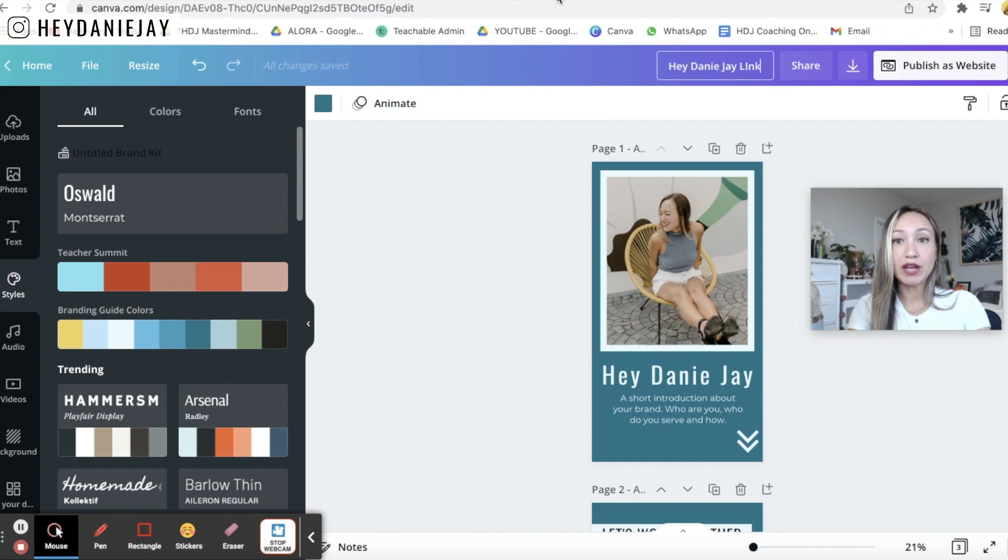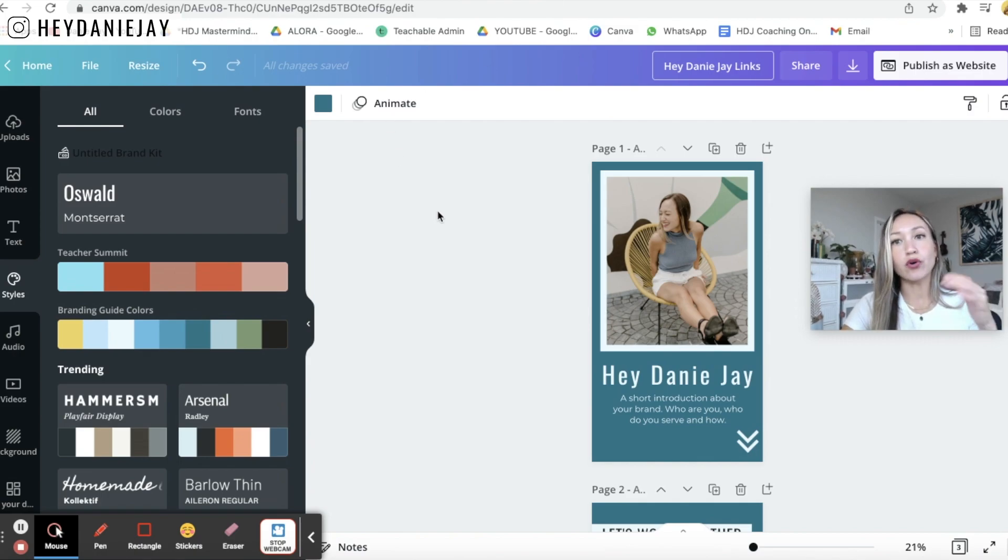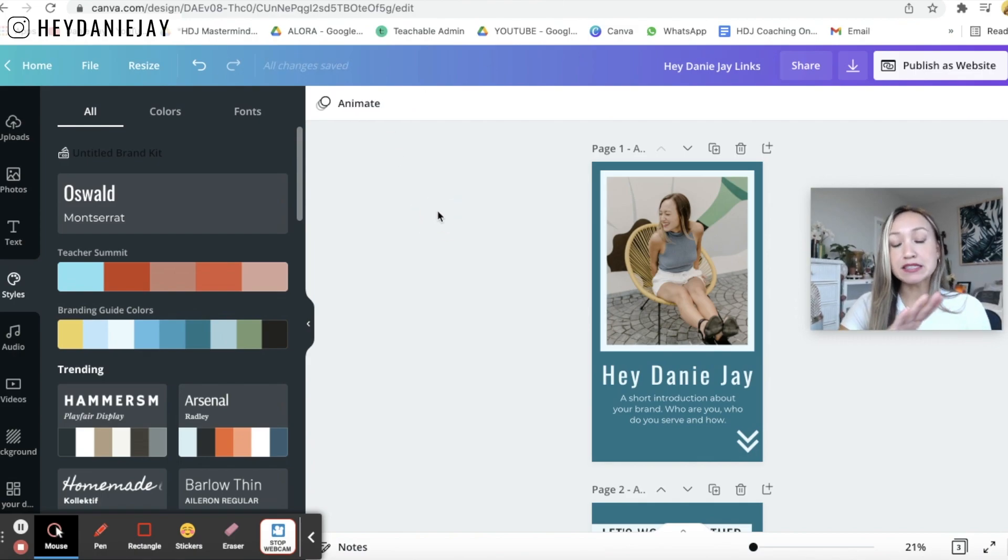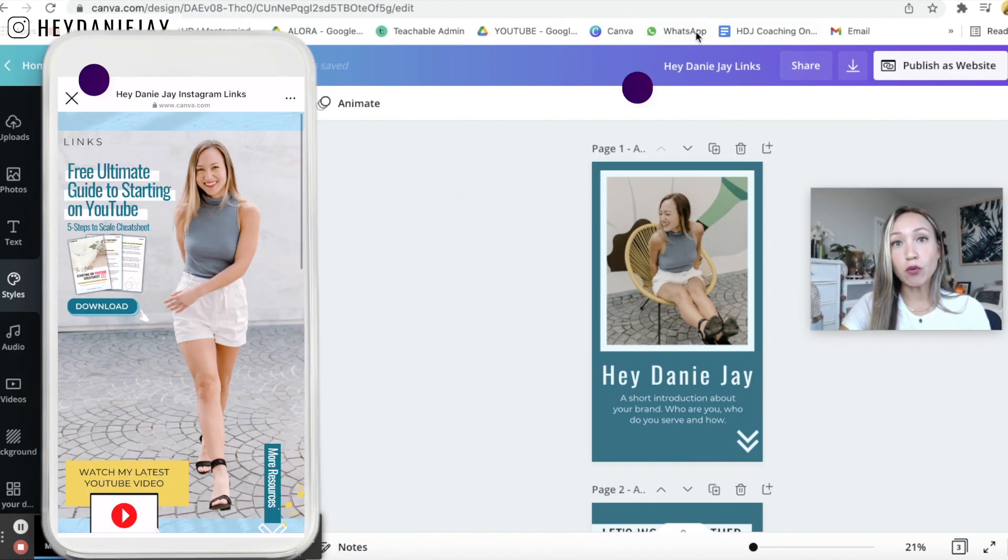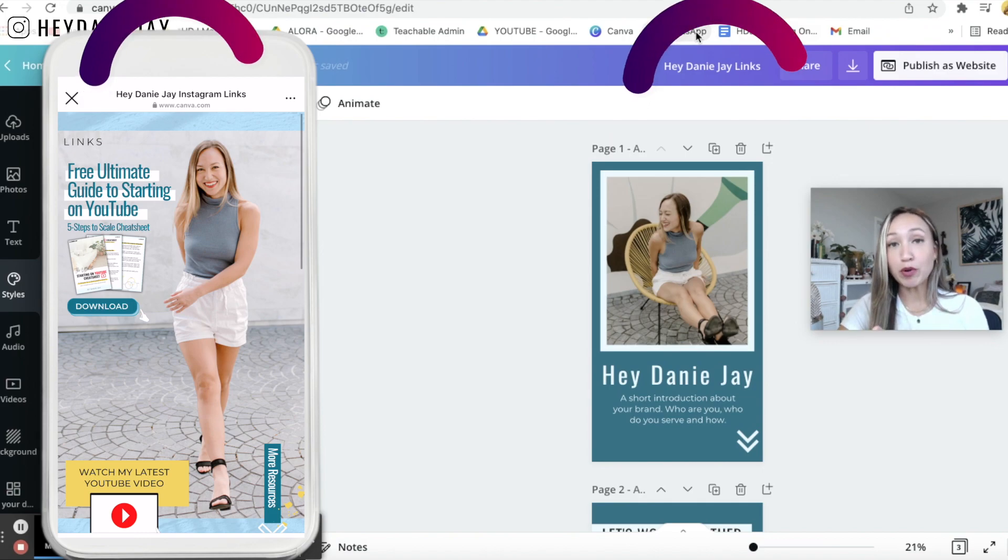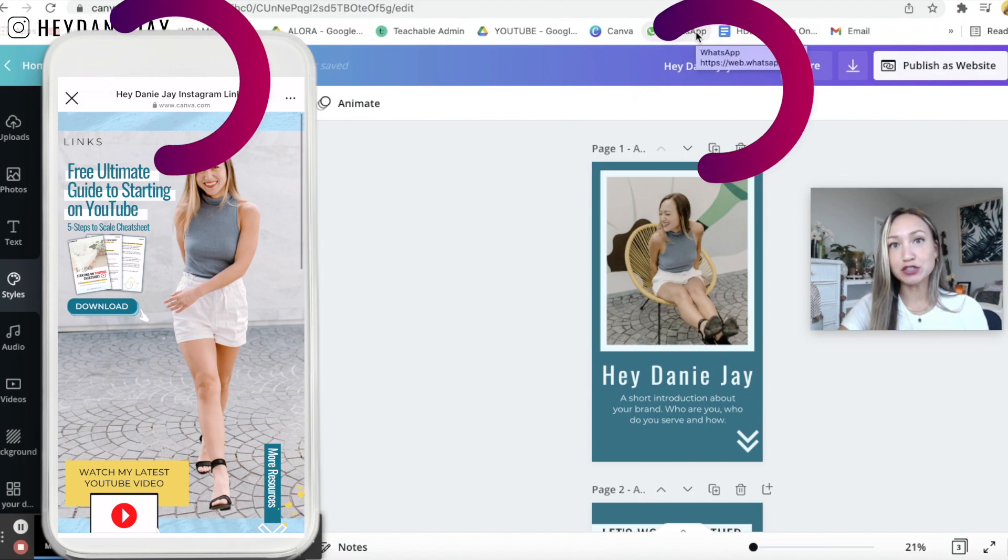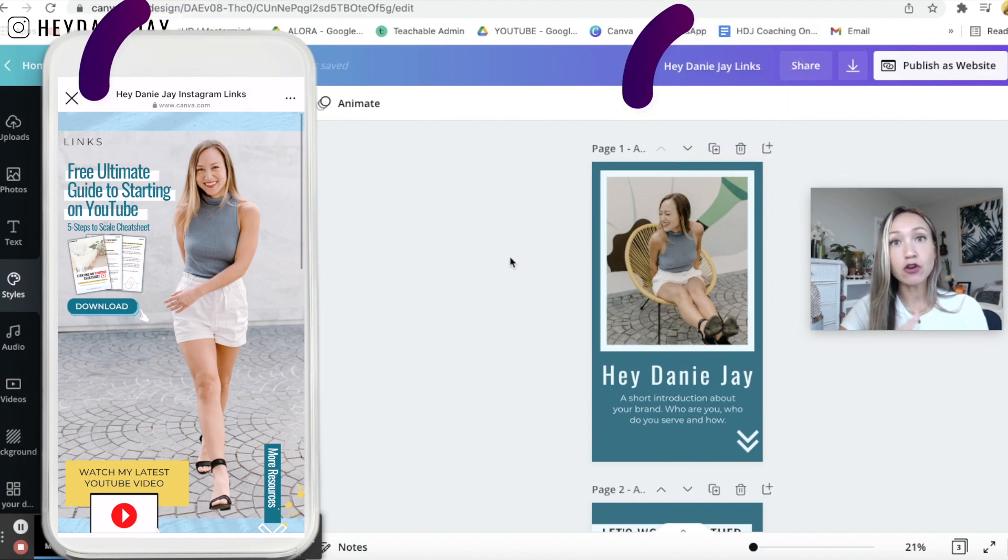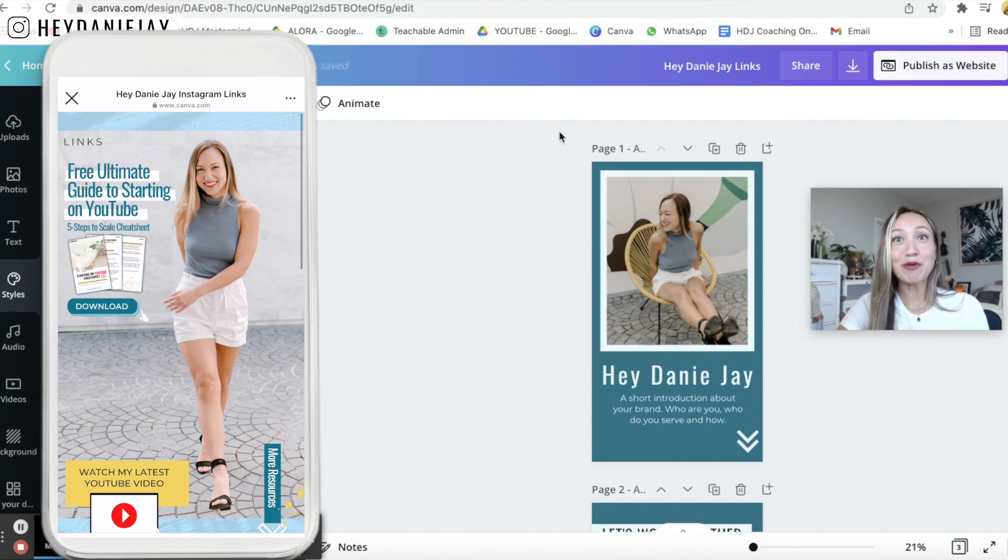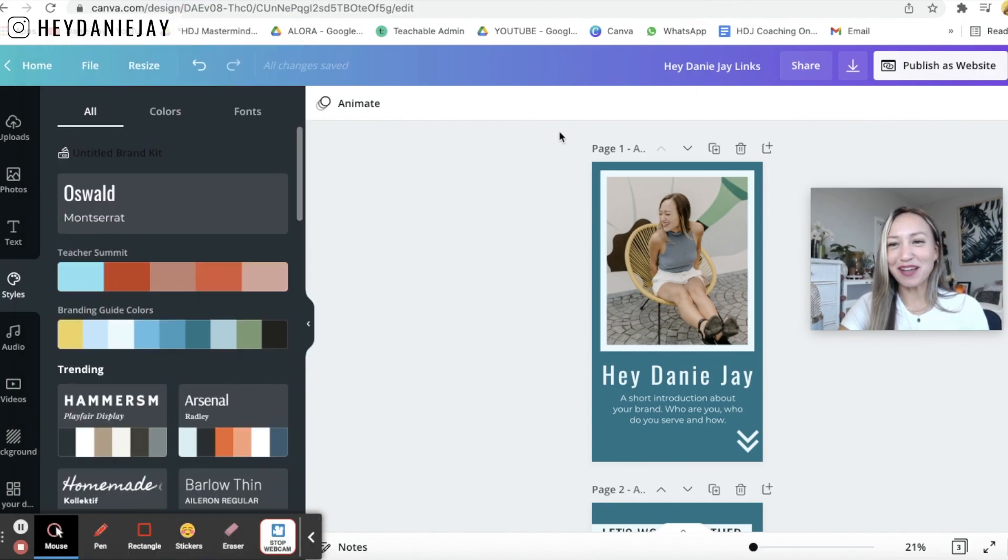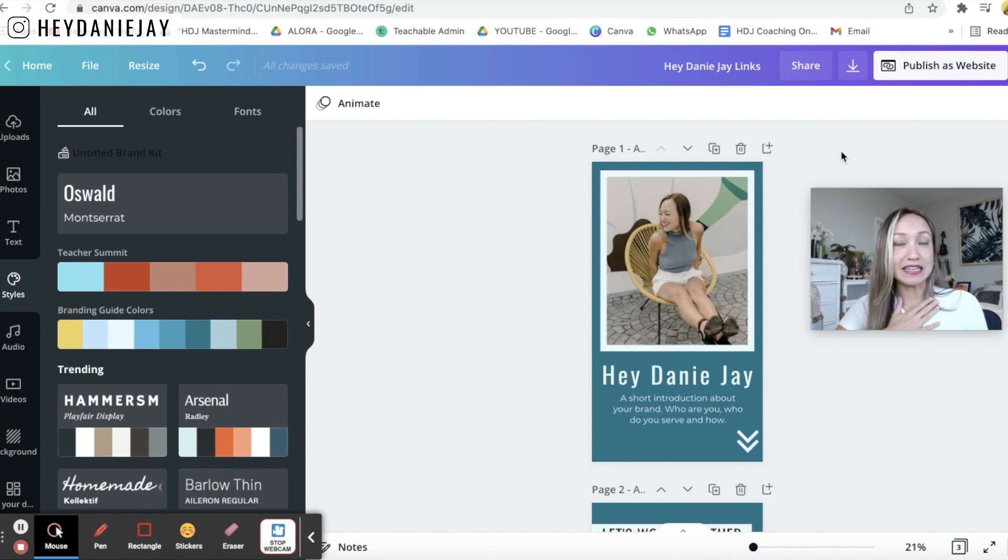So maybe this should just be hey danny j links. So it could be your brand name and say links or information because this is going to actually show up when you publish it onto your instagram link or whatever so it's important that you name it something that you know people are going to see okay so don't have it be something like my hey danny j template.